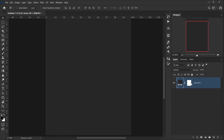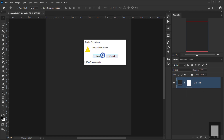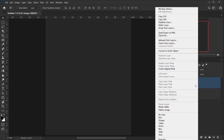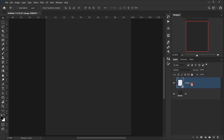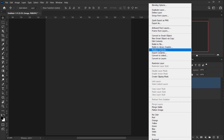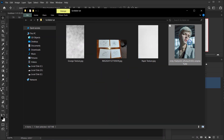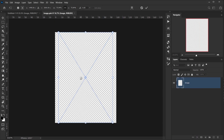I'll delete the default background and call this layer 'BG' for background. Next, I'll create a new layer called 'image.' This is optional, but I want to convert it to a Smart Object, then go to Edit > Content and drag in the image I want to use.